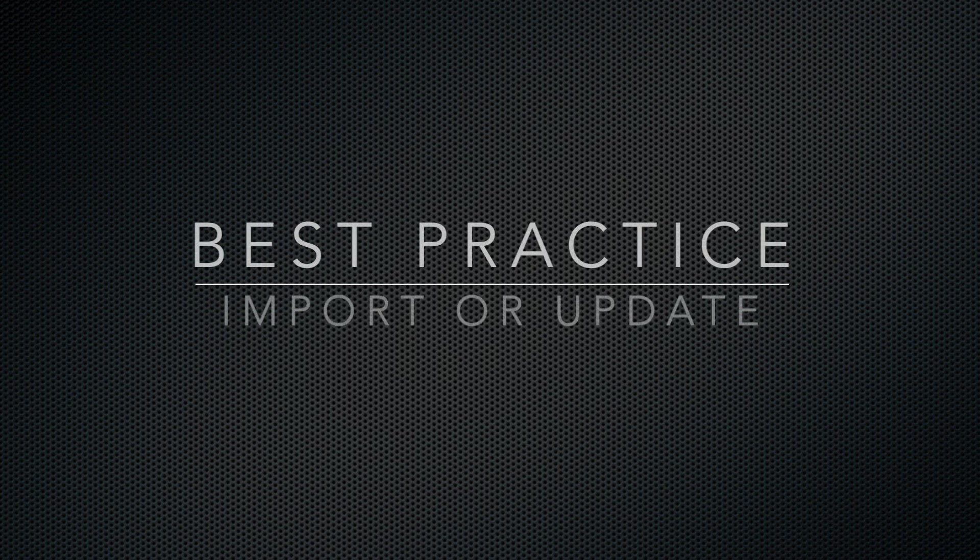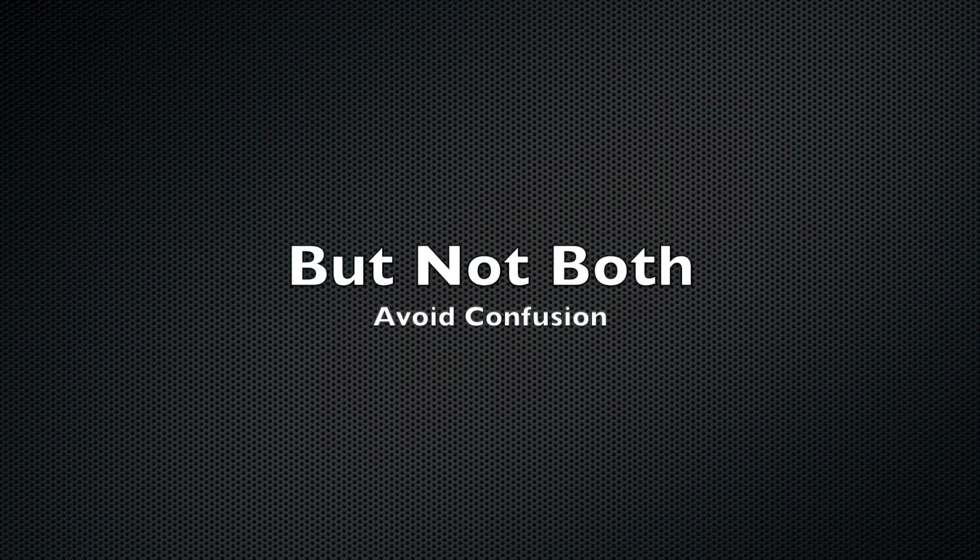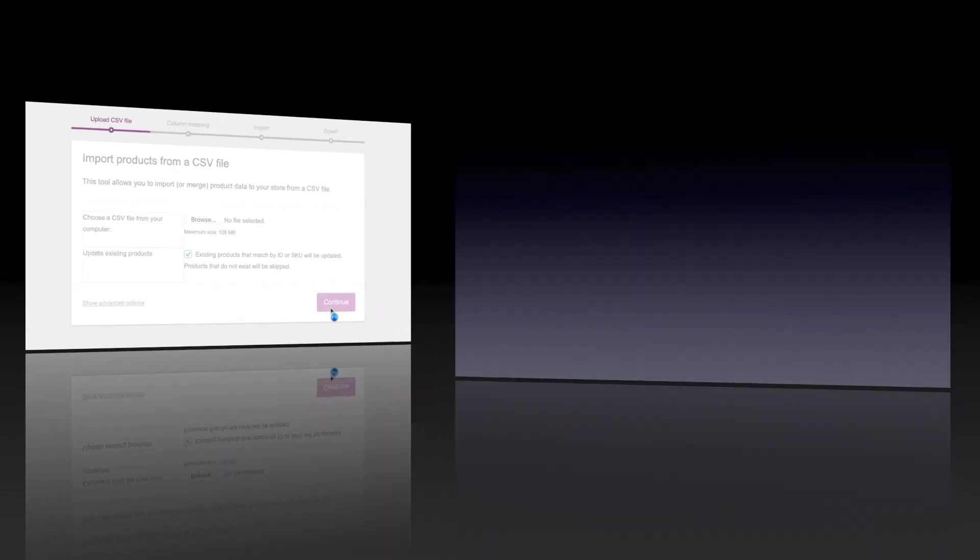I think there is a best practice that you should follow and that is choosing whether you want to import or update but not both. If you try to do them both on the same path it creates problems and I think it's easier just to do one and stick with it.